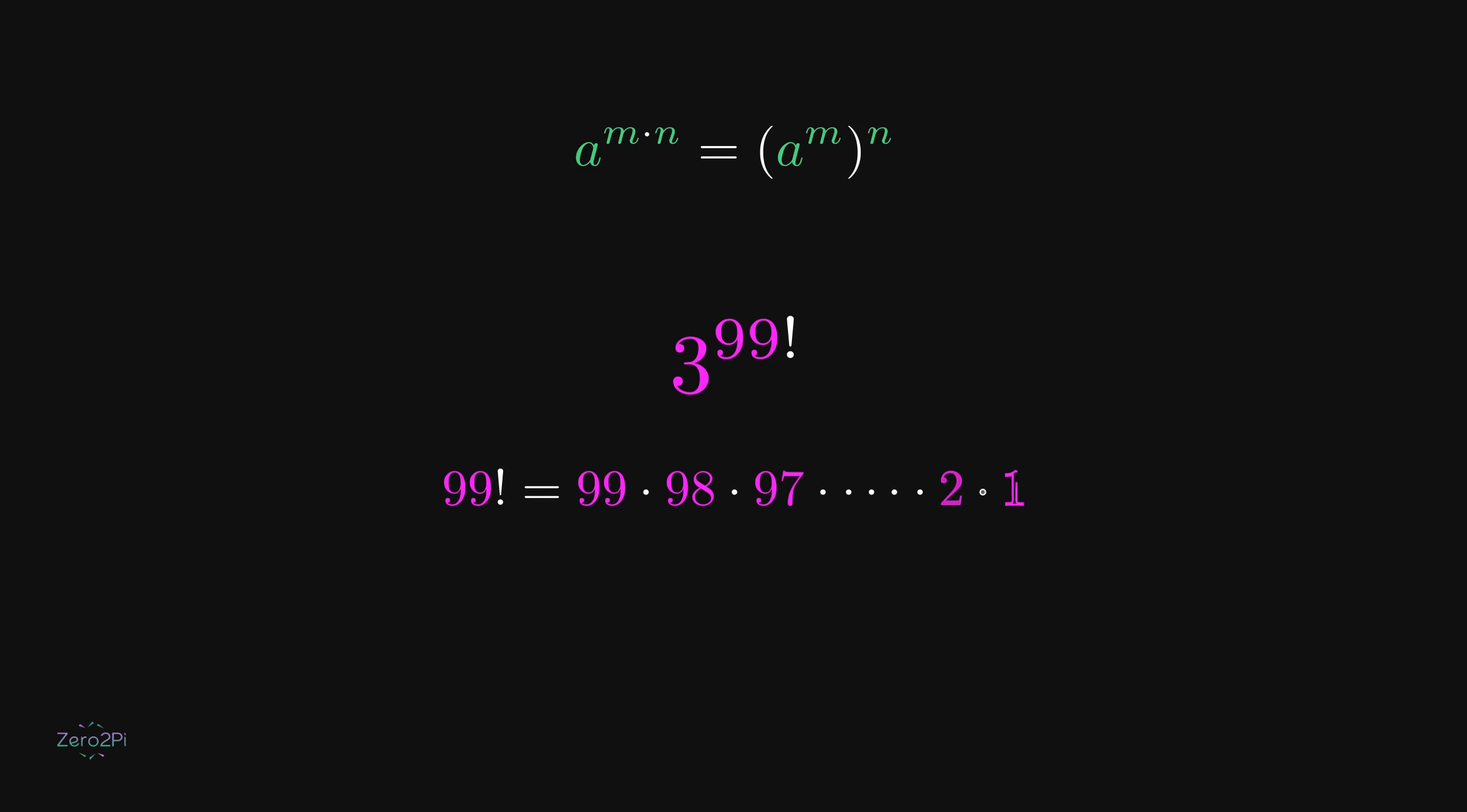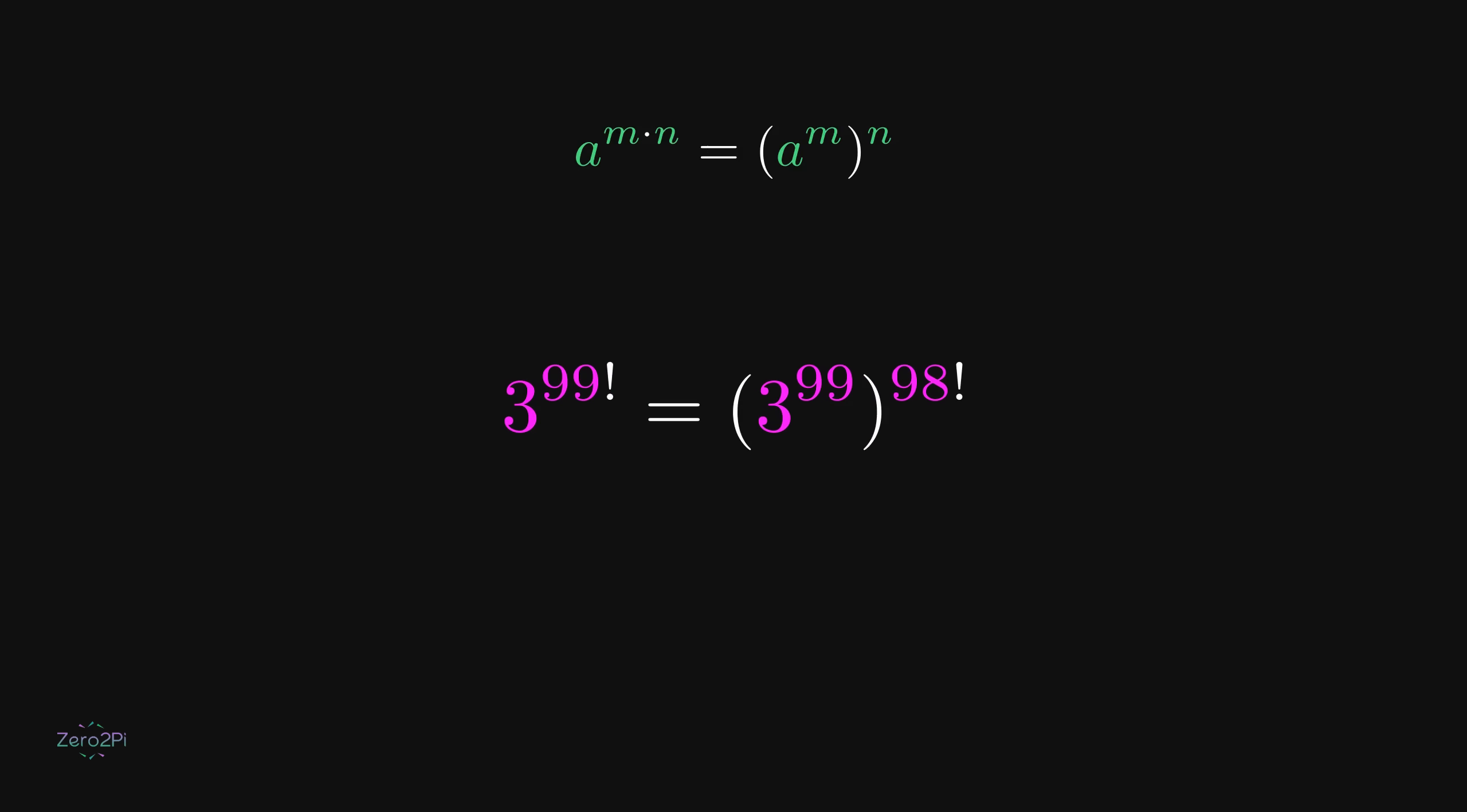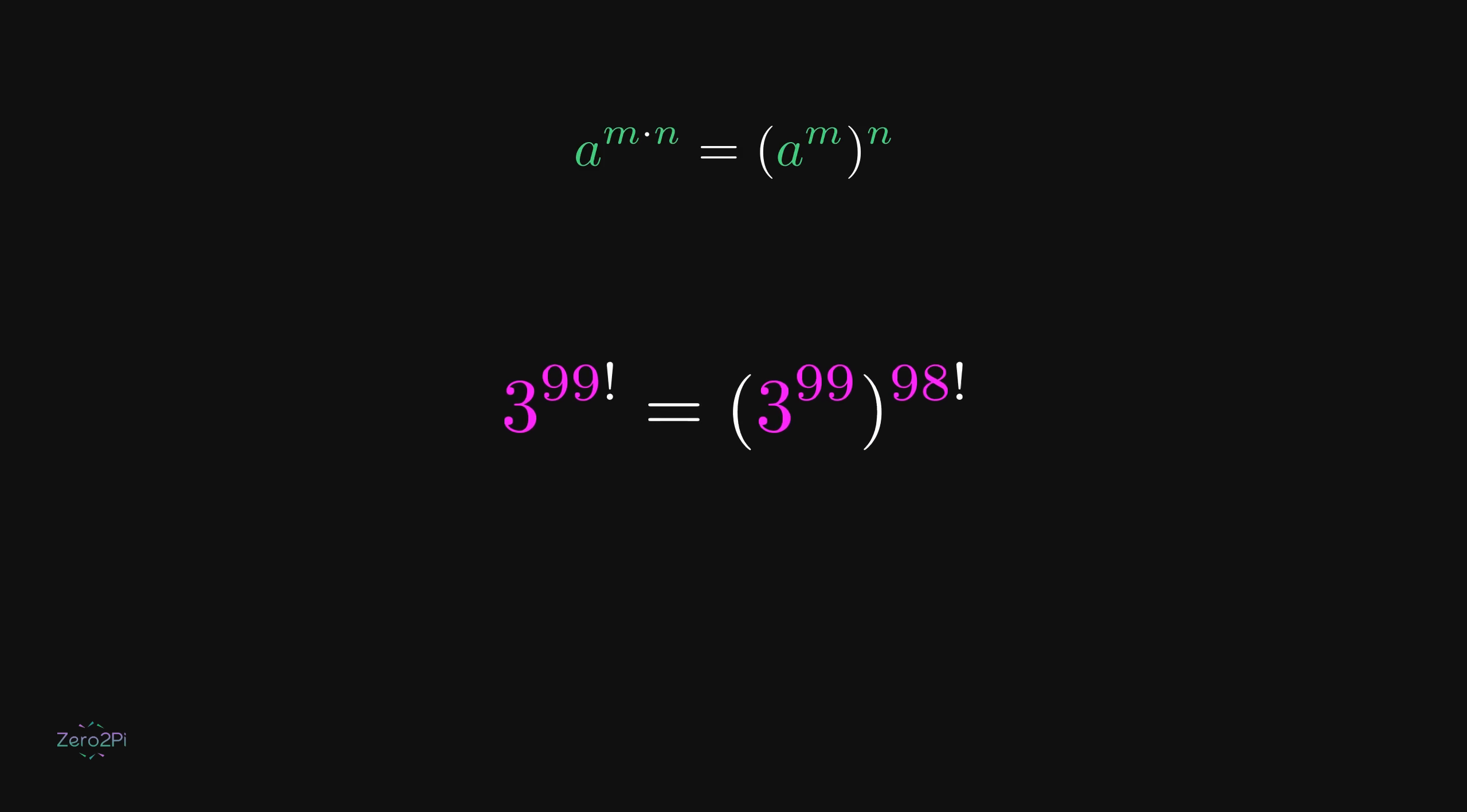Let's look at 3 to the power 99 factorial. Using the rule and the fact that 99 factorial equals 99 times 98 factorial, we can rewrite this expression as 3 to the power 99 raised to the power 98 factorial. So instead of one massive exponent, we now have a very large base and a very large exponent. That rewrite is the key step.